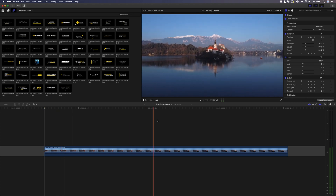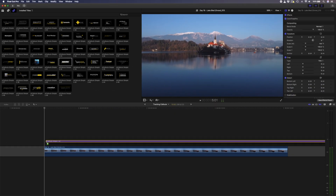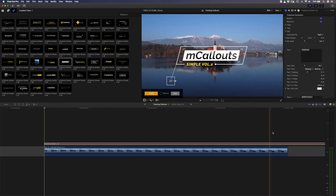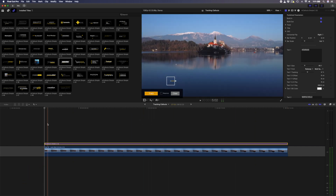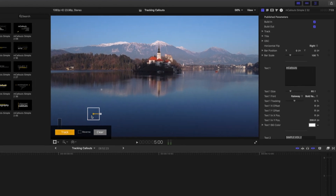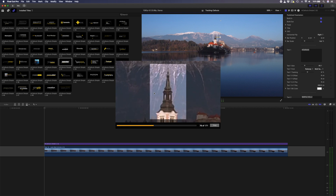I have this drone shot from Lake Bled and I can add a tracking callout by simply grabbing one and dropping it on top of my clip. I'll use the shortcut Alt and the square bracket to trim it to the length of my shot, and I'll make sure I'm at the beginning of my clip and use the on-screen controls to move the tracking box over the area I want to track. To get the best results, you'll want to choose an object with a lot of contrast, so the top of this church will work nicely. I'll position and resize the box, hit track, and you can see it tracks pretty quickly in real time.